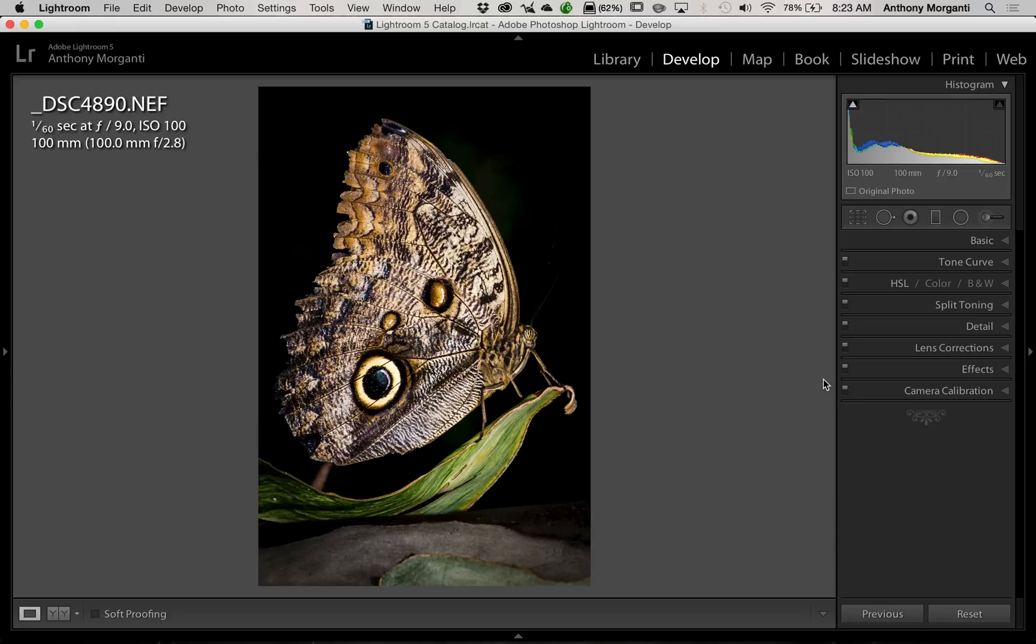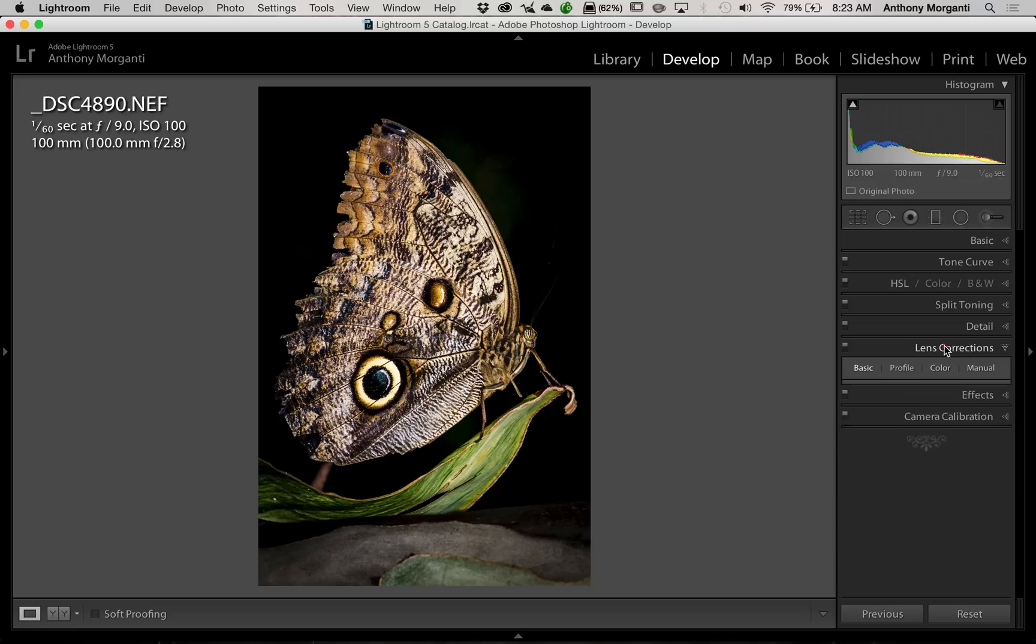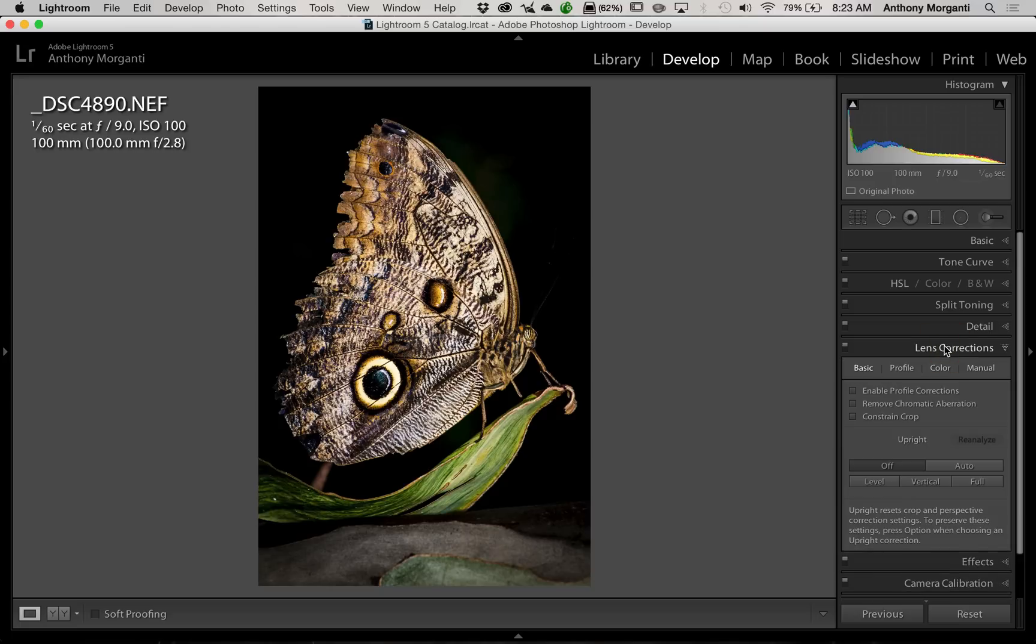In this episode, we're going to talk about Lens Corrections. Most of you probably know, when you're in the Develop Module of Lightroom, over on the right-hand panel, part way down we have this section, Lens Corrections.